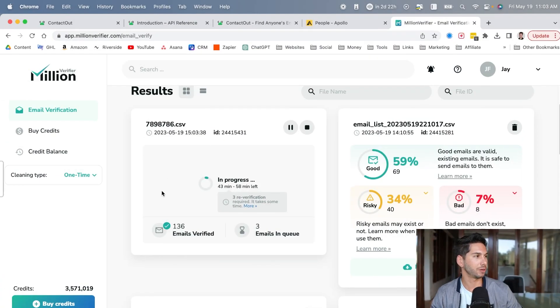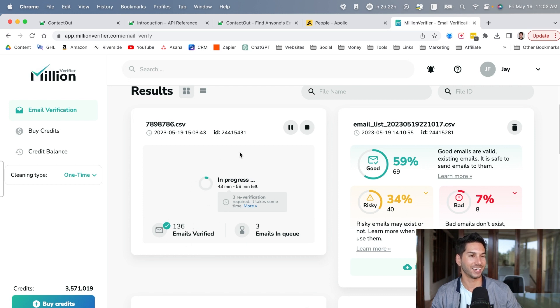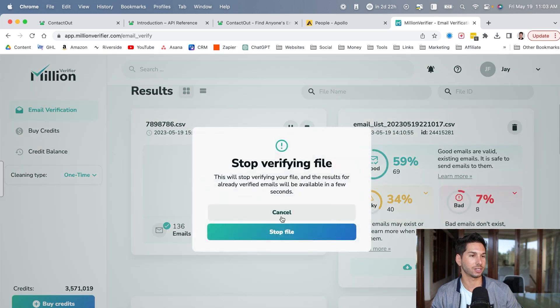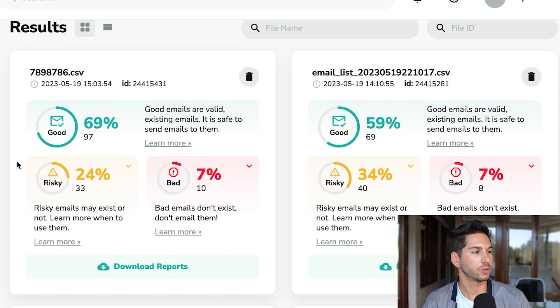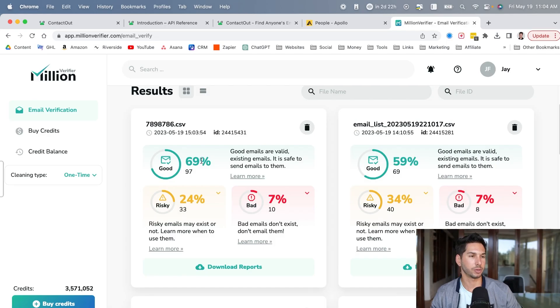So typically when we're using this tool, it gets pretty far and then the last few just get stuck. So I'm going to go ahead and stop it and see how we did. Not bad, but not great. Looks like we had about 69% good.